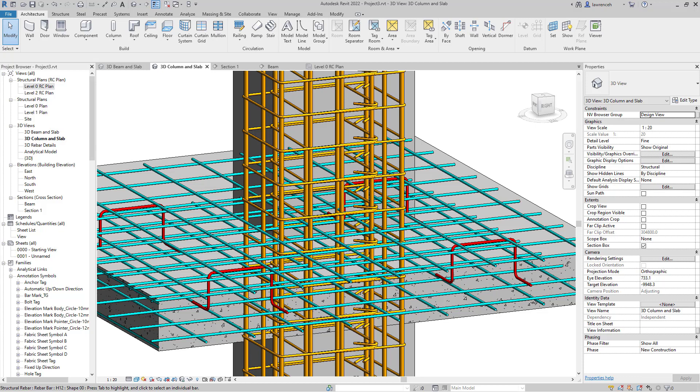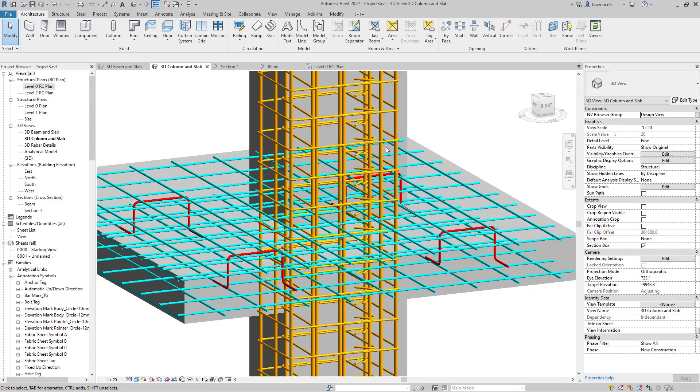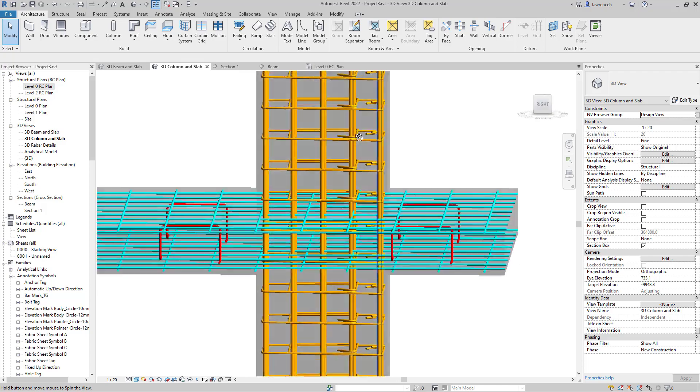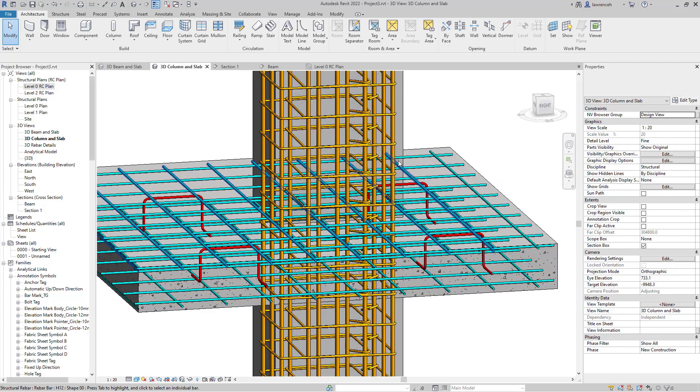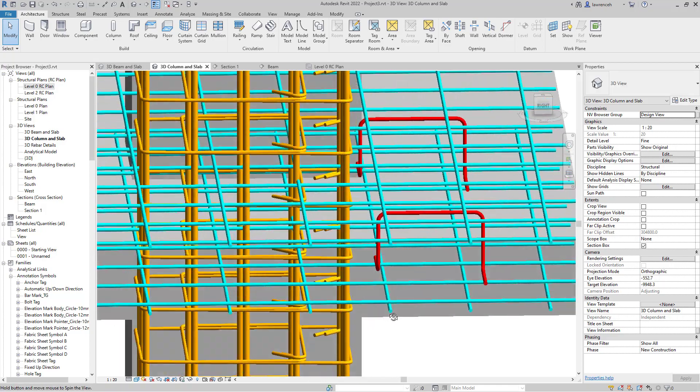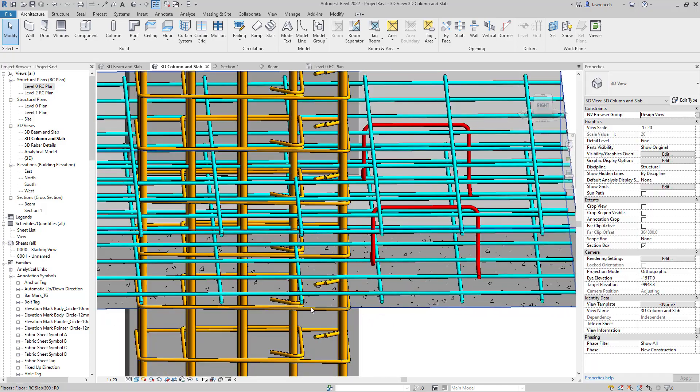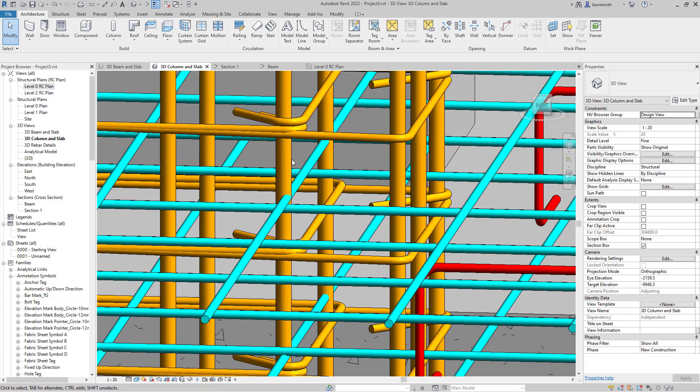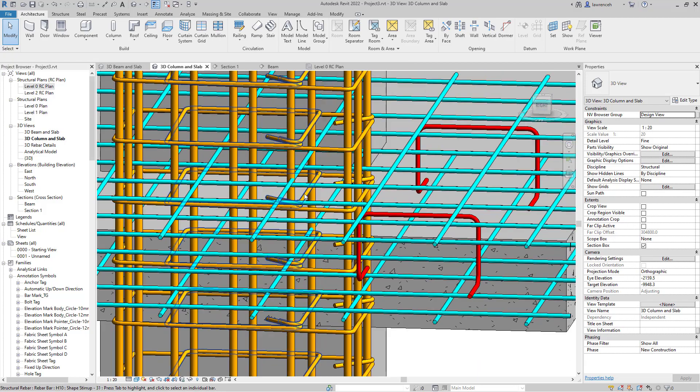The first feature we'll look at is the ability to move a reinforcement bar in a rebar set. You can see the situation I have here - I have a slab and a column going through the slab, and both the bottom and top layer are clashing with the main bars coming through the column.